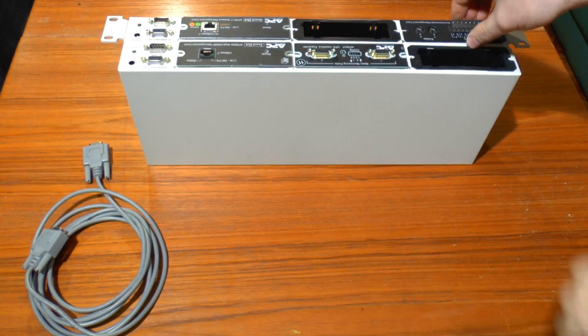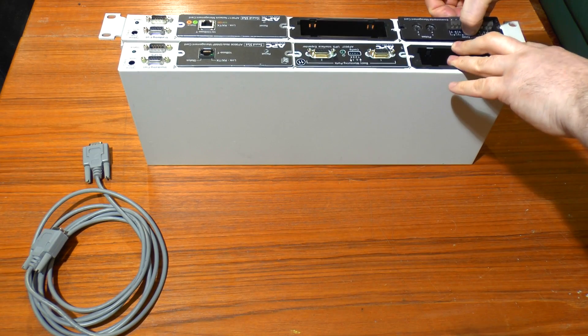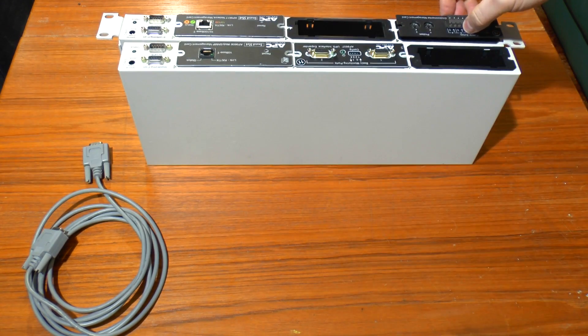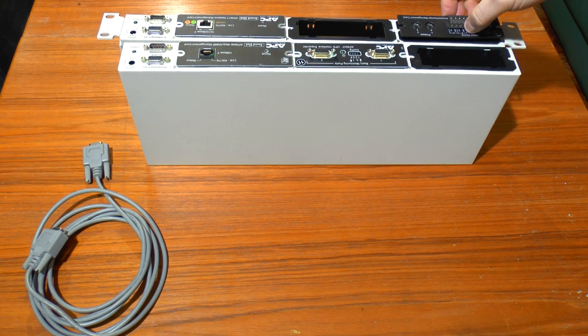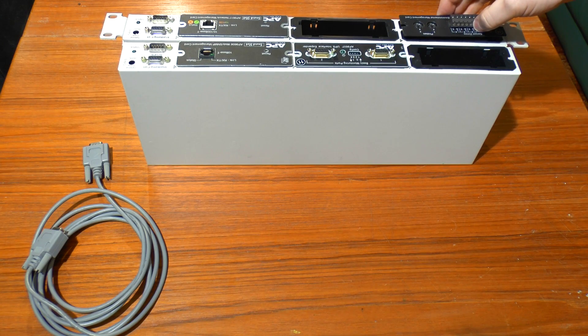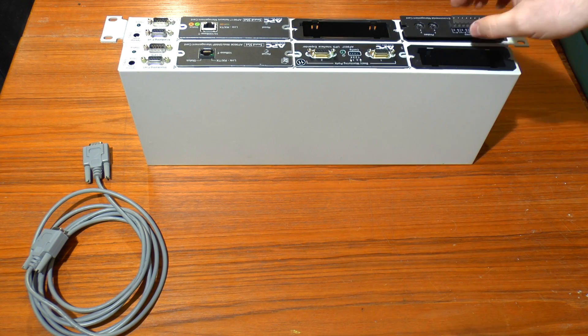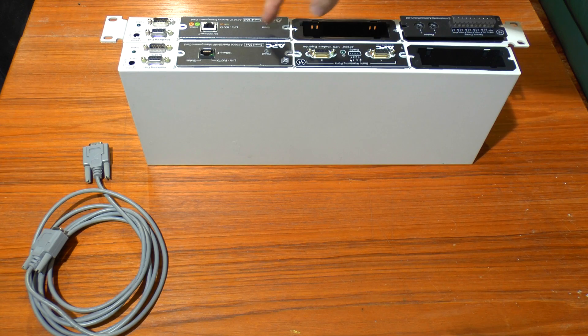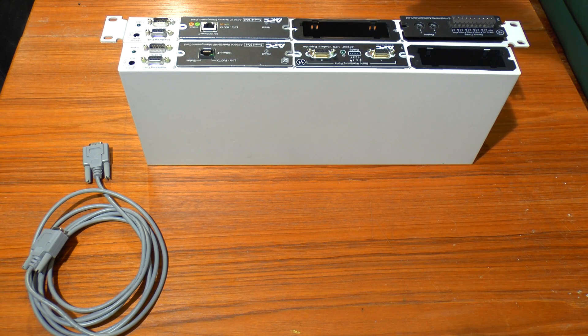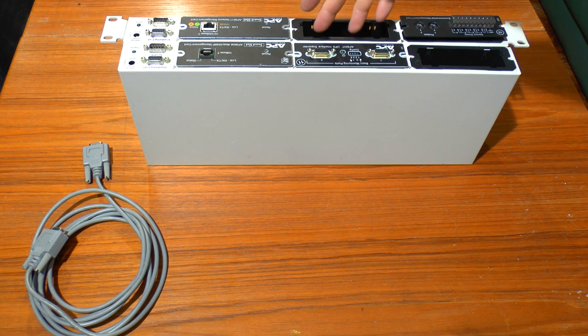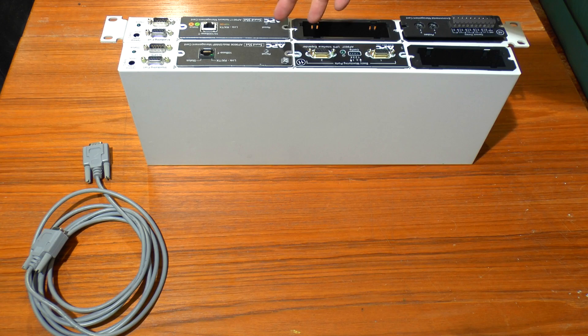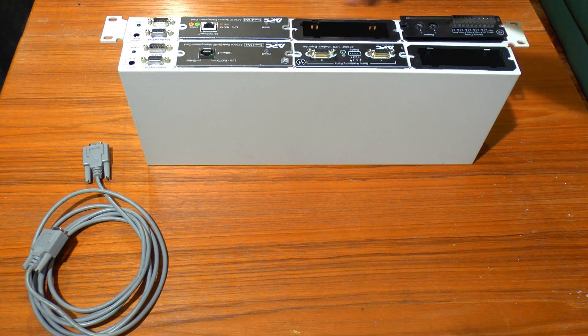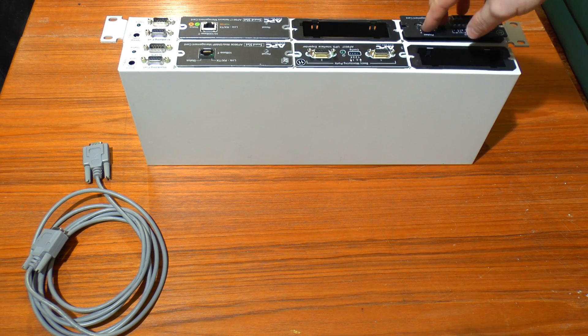They take these smart slot modules. In the case of the smart UPS ones for the AP9604, it's if you need to put multiple cards in and your UPS doesn't actually have more than one slot. It's only got a single slot so you can fit these multiple ones in.